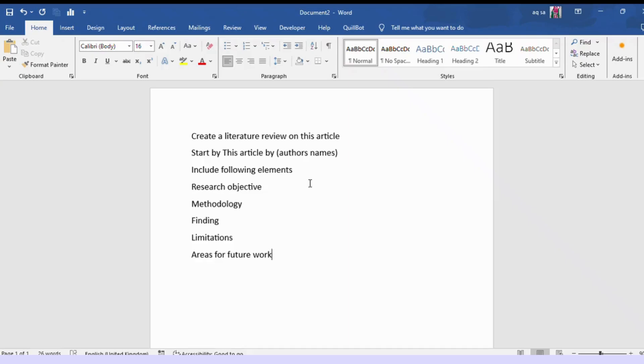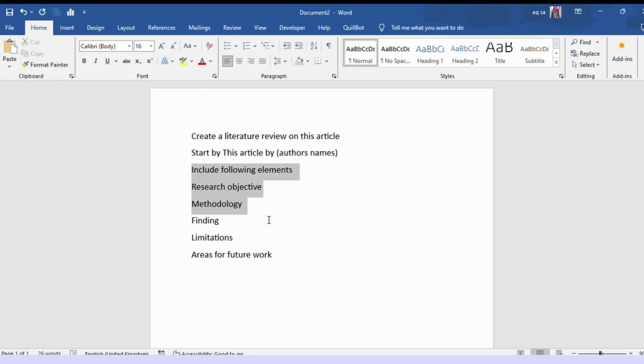Now for creating the literature review of each article, I created the following prompt for ChatGPT. You can also use this. For each article, I will instruct ChatGPT to create a literature review focusing on the following elements: research objective, methodology,